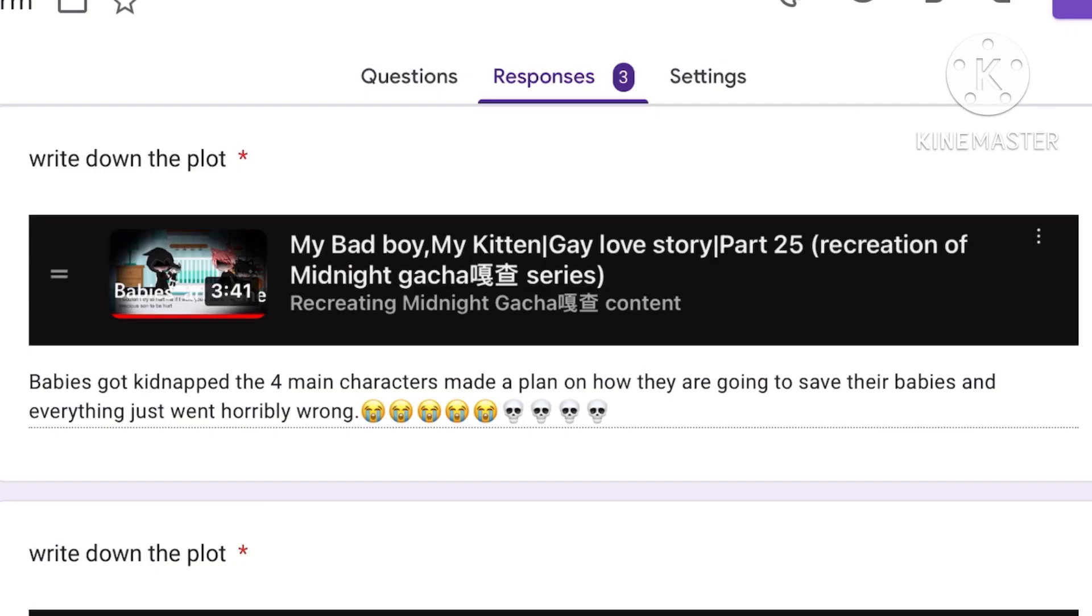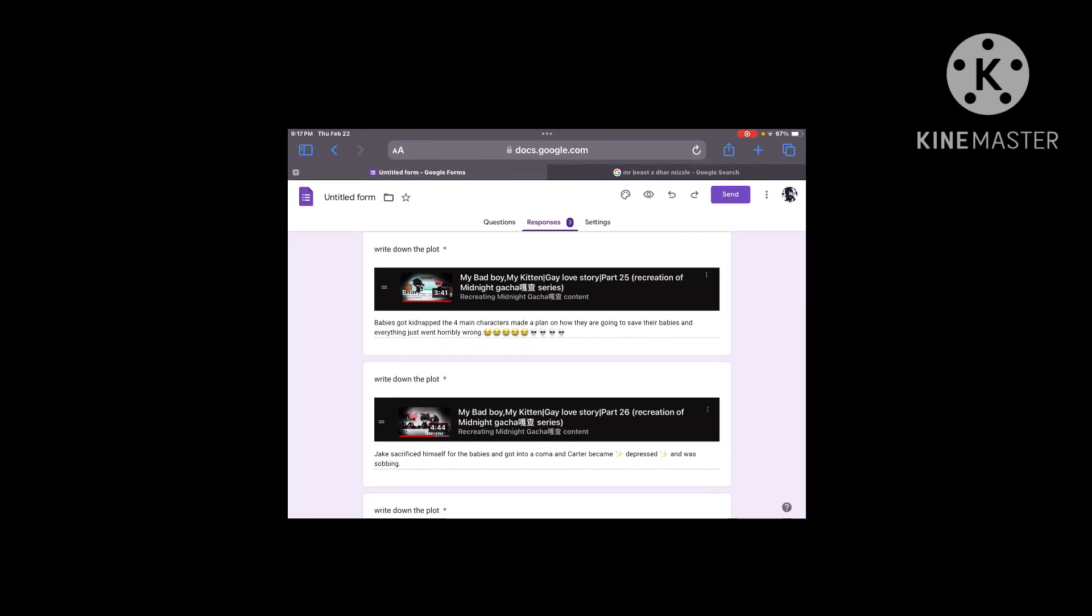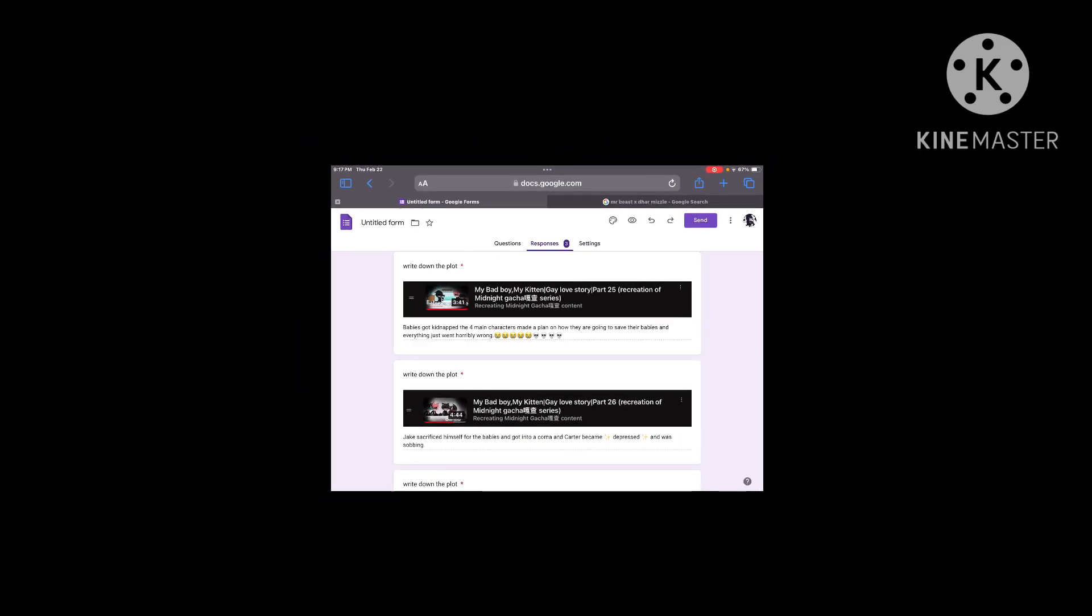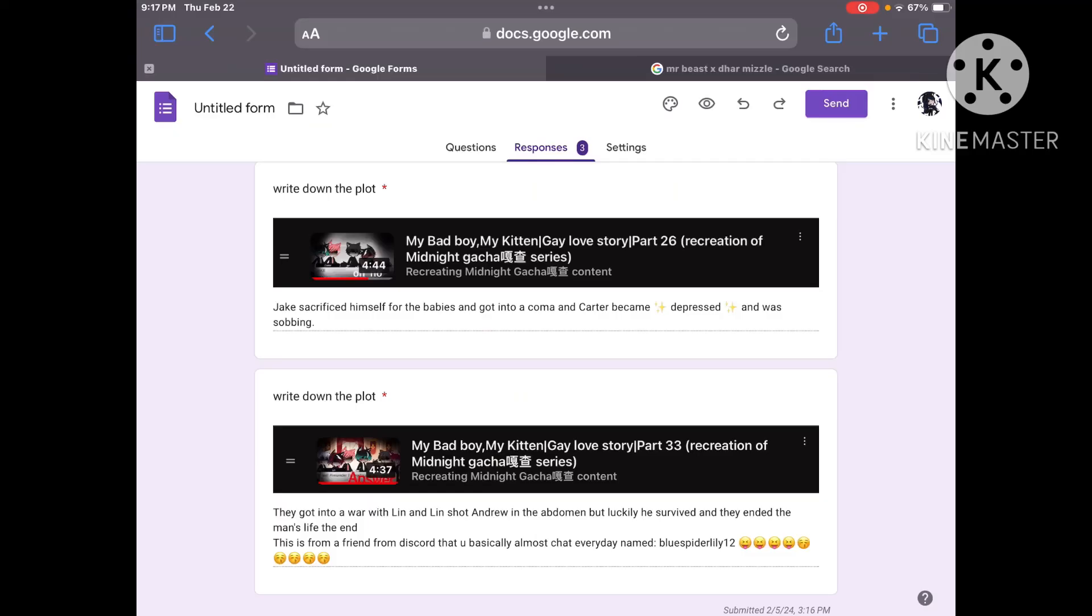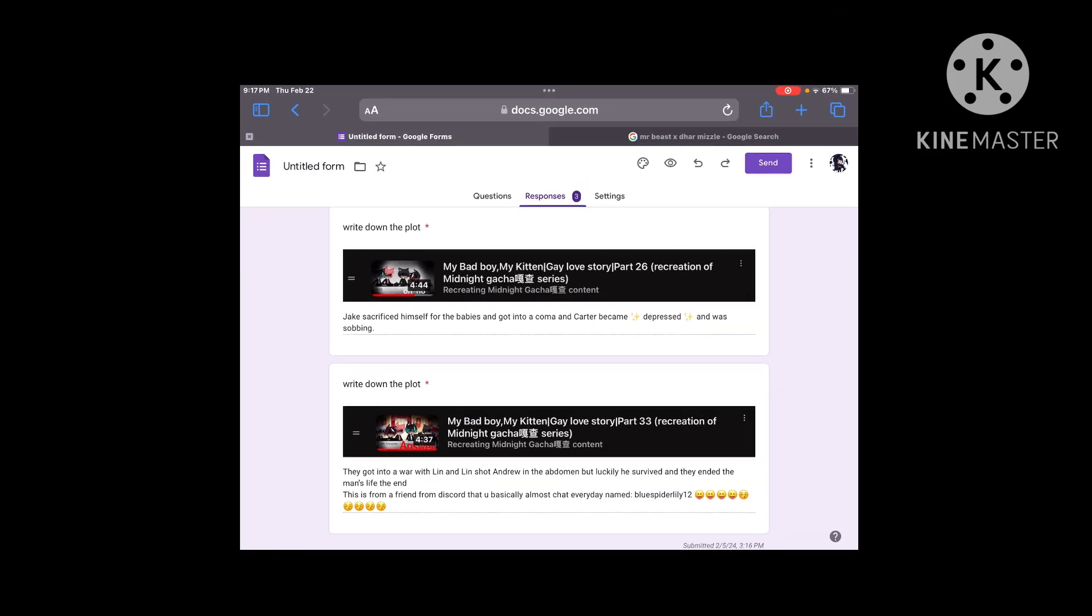Babies got kidnapped. The four main characters made a plan on how they are going to save their babies. And everything just went horribly wrong. It went EXTREMELY wrong. Jake sacrificed himself for the babies and got into a coma. And Carter became a Sparkle Emoji, depressed, Sparkle Emoji, and was sobbing. I'm a fucking loser.